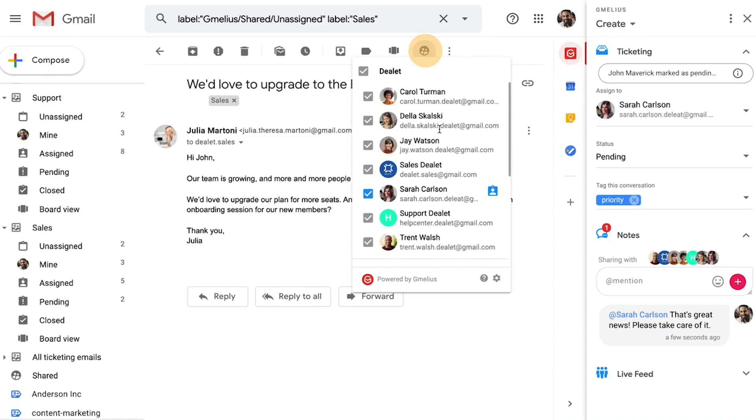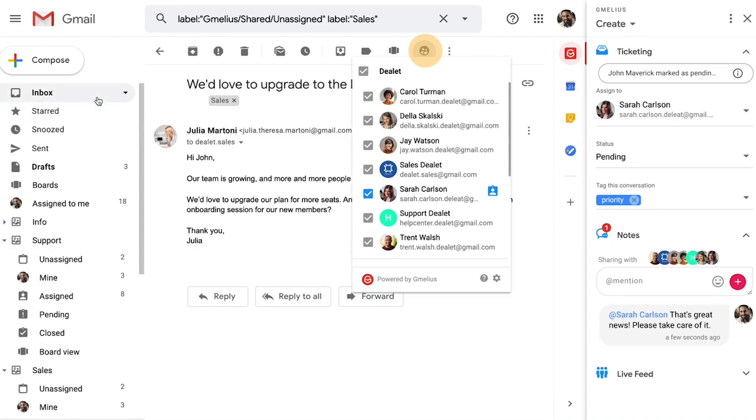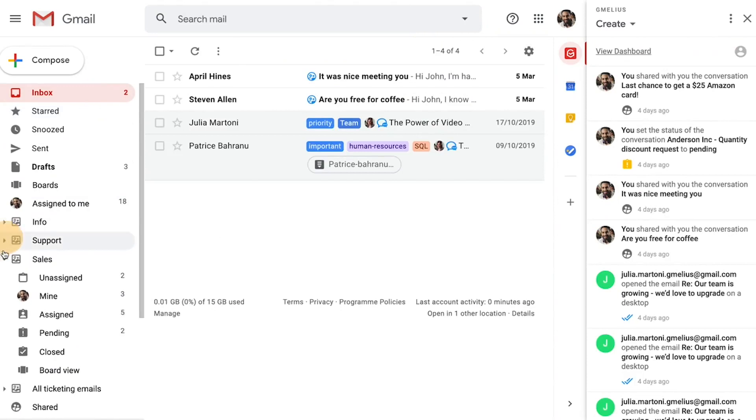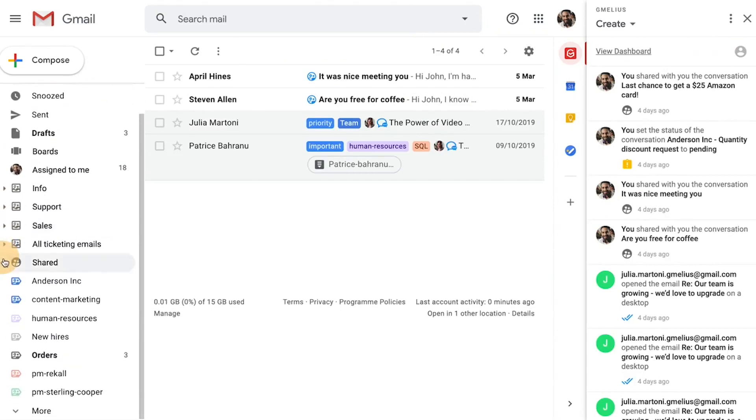Now, not all of your team members will need access to your shared inbox as a whole. For these cases, John uses shared labels. You can organize them by client or project and share them only with relevant team members.